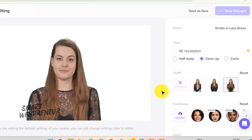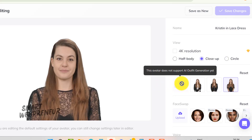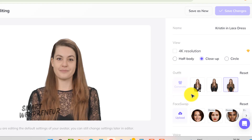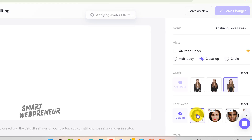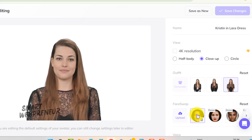However, this particular avatar doesn't have that option available. And here's a really cool feature: face swap. You can upload an image and swap the face of the avatar with the one from your image. This opens up endless possibilities for creating personalized and unique videos.